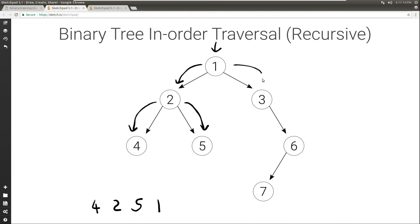Now we go to the right of 1, which is node 3. We move to the left, but there is nothing there, so we can print the 3 and move to the right.